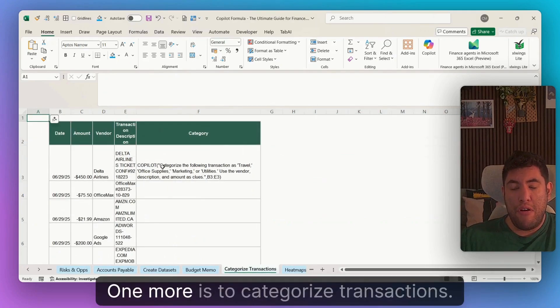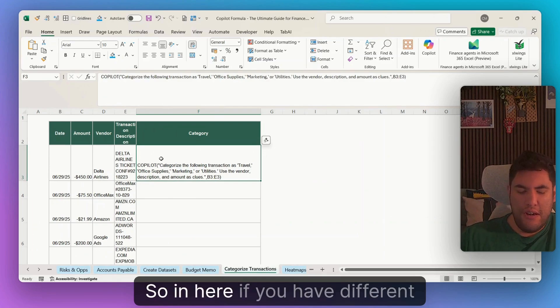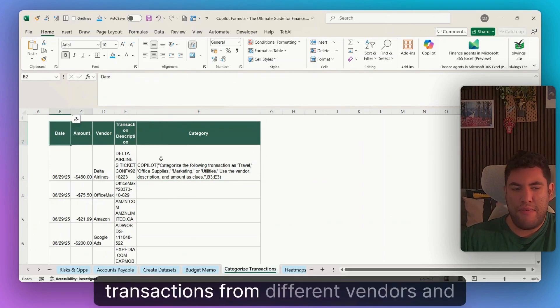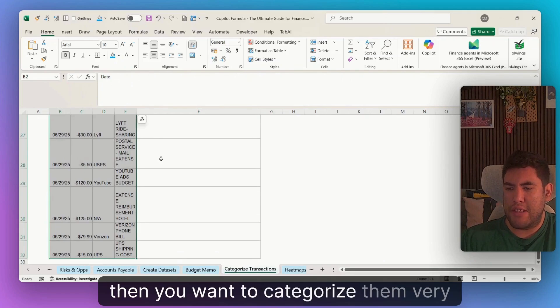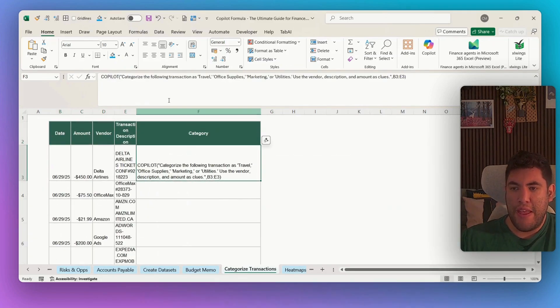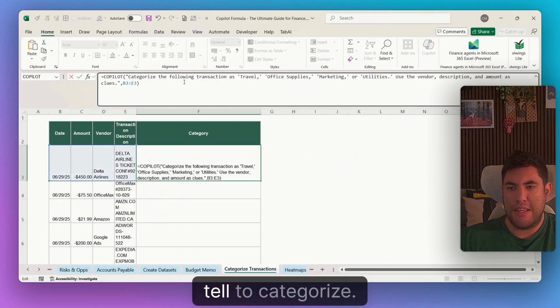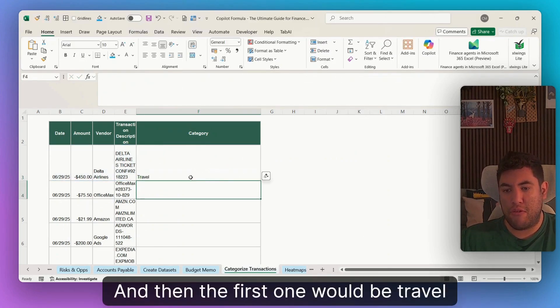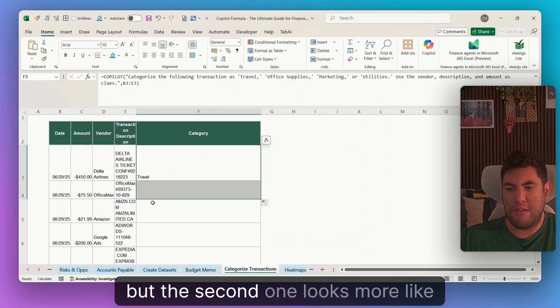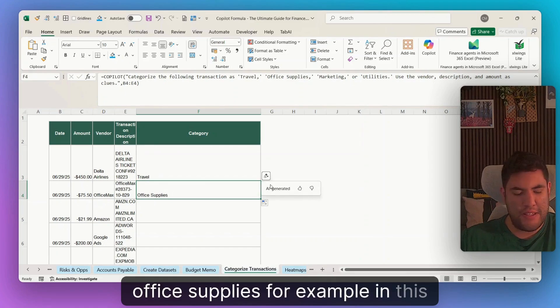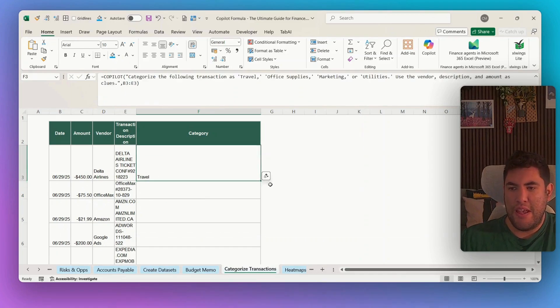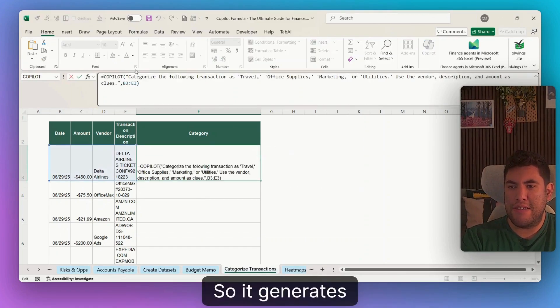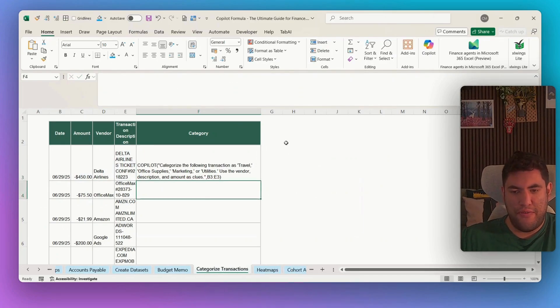One more is to categorize transactions. So in here, if you have different transactions from different vendors and then you want to categorize them very quickly, then again, you can just do equal copilot, tell to categorize. And then the first one would be travel, for example, but the second one looks more like office supplies, for example, in this case. So it generates also that for us.